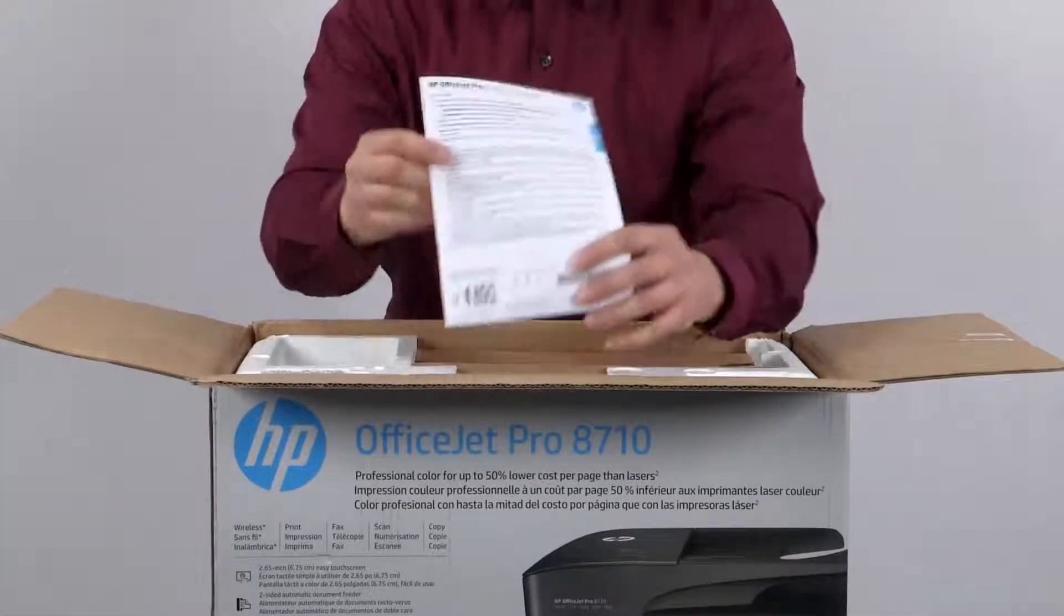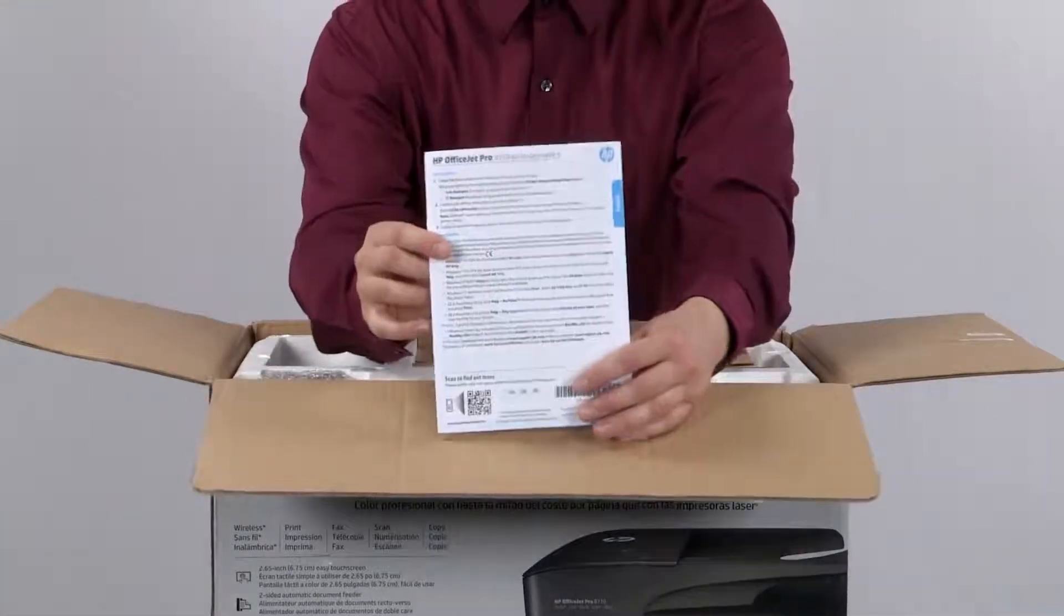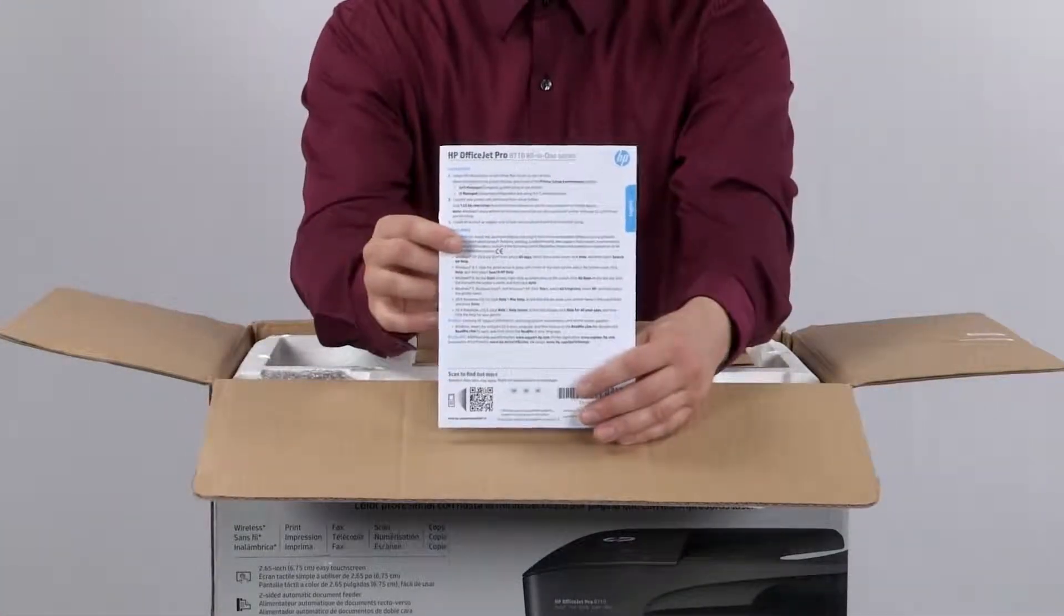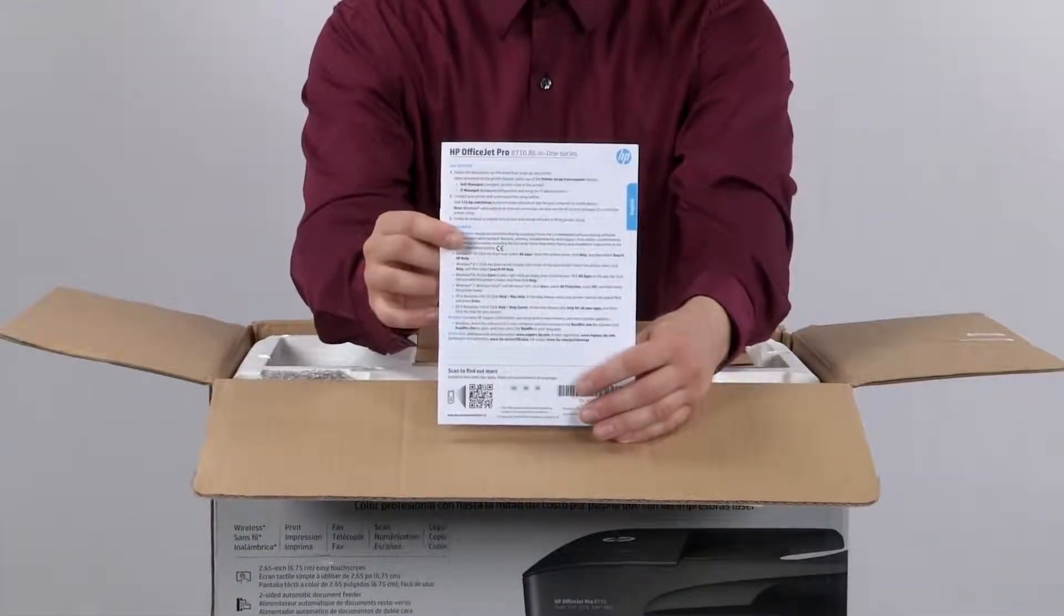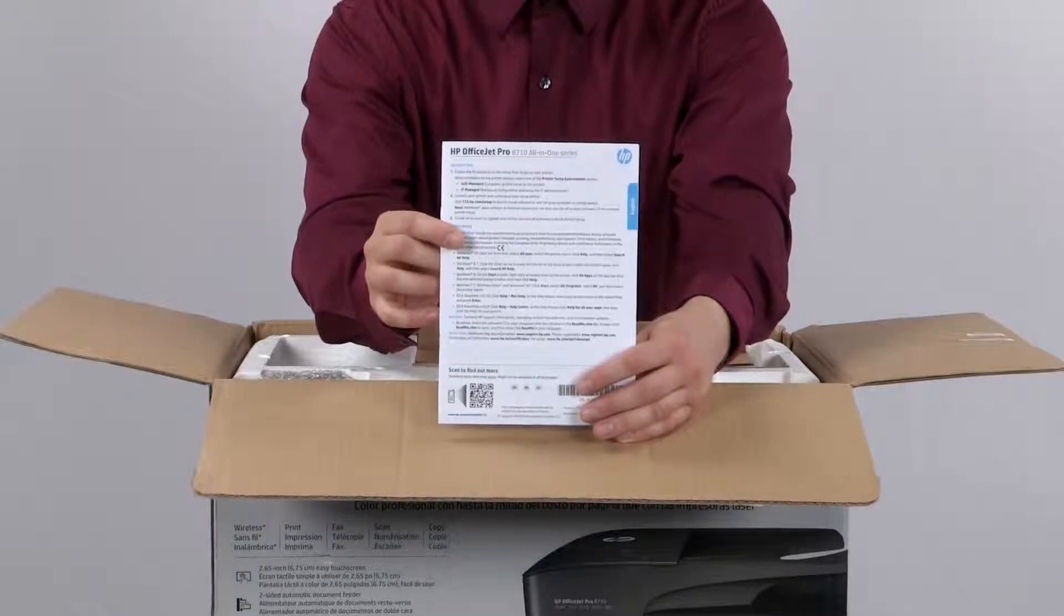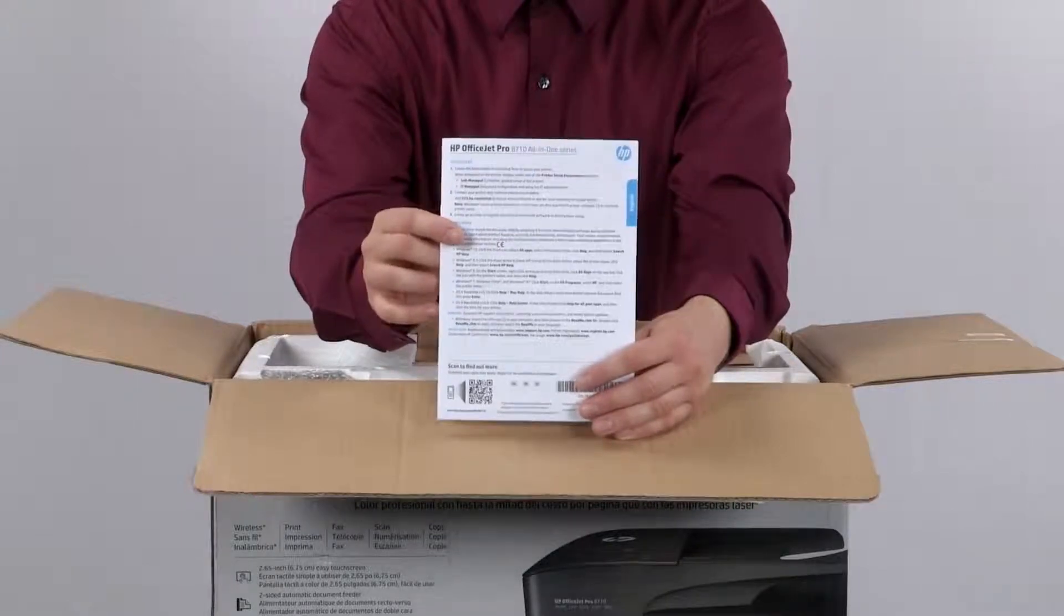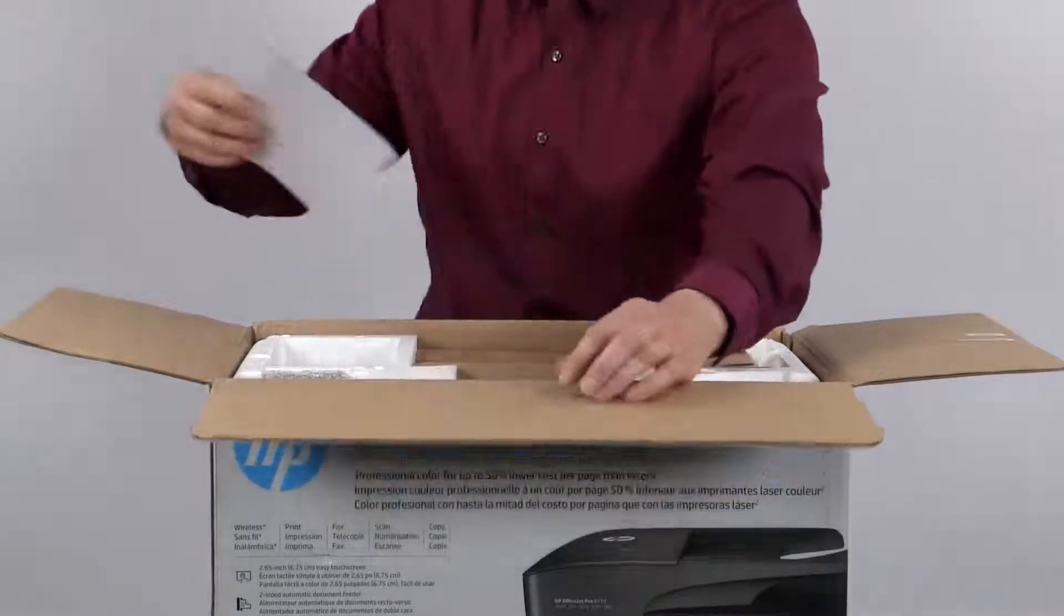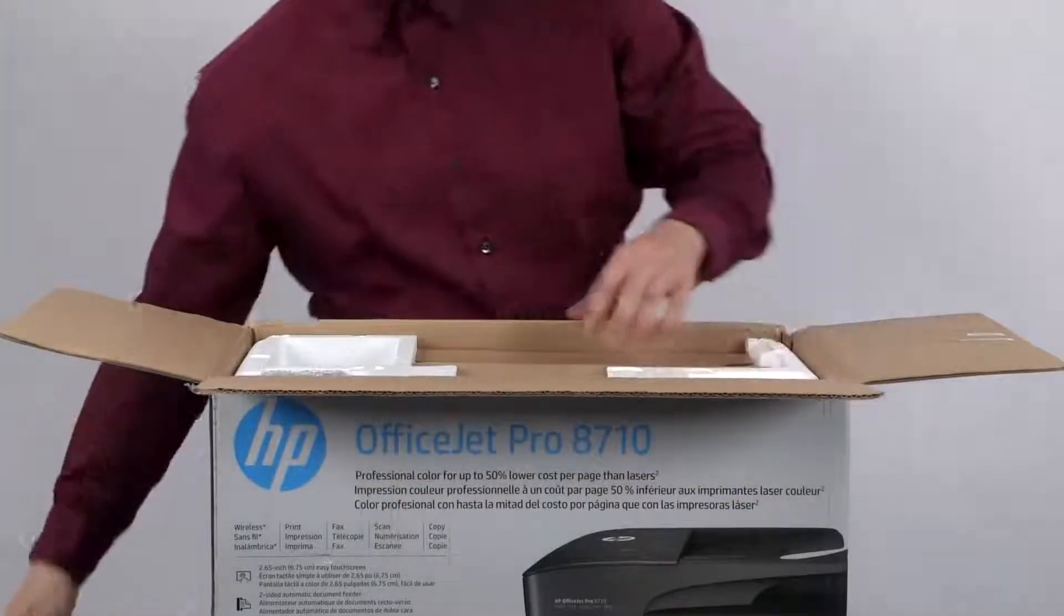The last document in the box is the user guide for your printer. This provides information on setting up additional features for your printer, such as fax and web services.